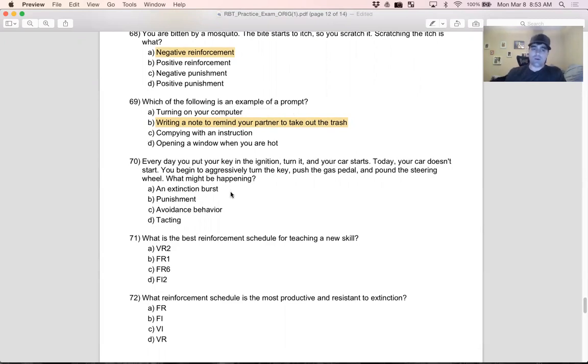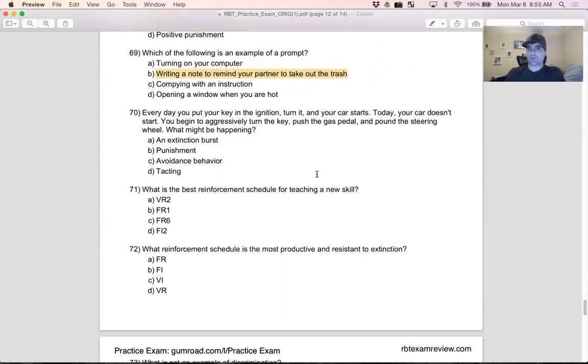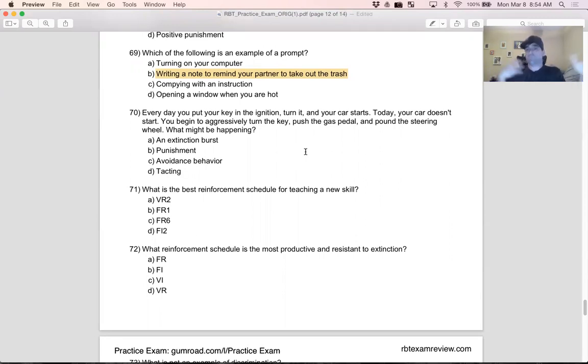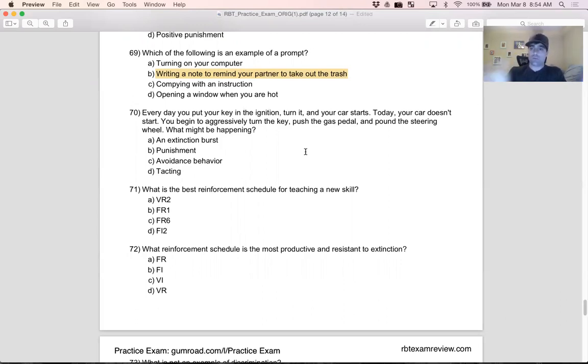Question 70, final one: Every day you put your key in the ignition, turn it, and your car starts. Today your car doesn't start. You begin to aggressively turn the key, push the gas pedal, and pound on the steering wheel. What might be happening? Every day you get in your car, you turn it on, it starts. What's happening? You're getting reinforcement - more likely to turn your car on and start it in the future. Today, what happens? You start it, you don't get reinforcement. So what is happening?